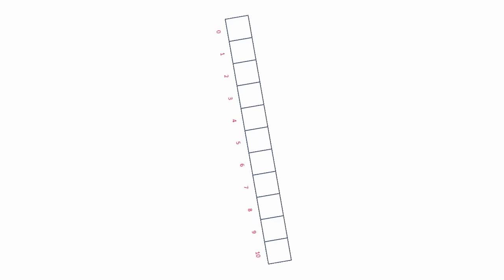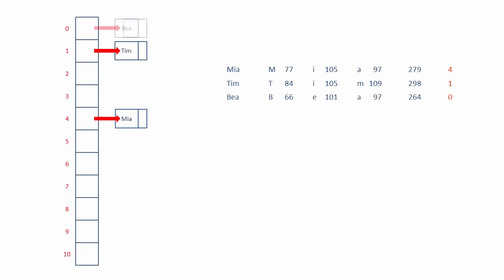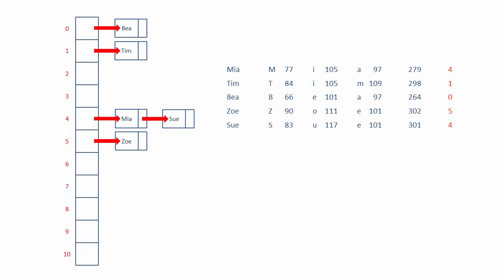Another way to deal with collisions is known as chaining, sometimes referred to as closed addressing. Let's load up this array again. Mia goes in at position 4. But what we have here is a pointer to the first node of a linked list. Tim at position 1. Again, a pointer to the first node of a linked list. Bea at position 0. Zoe at position 5. And Sue at position 4. Sue is now added to the linked list, and Mia is pointing to Sue. Len goes in at position 1. But Len is just another node in a linked list, and Tim is pointing to Len.